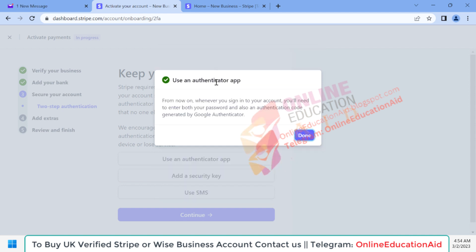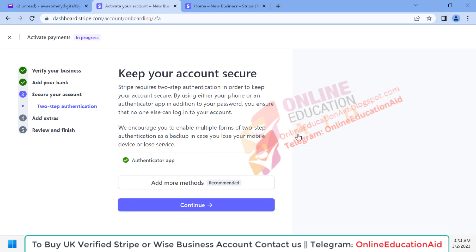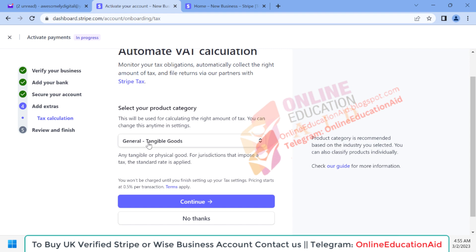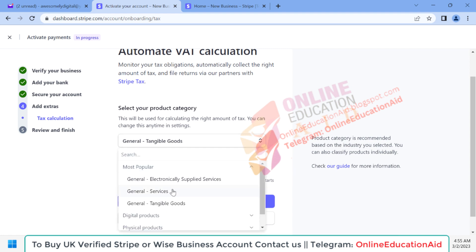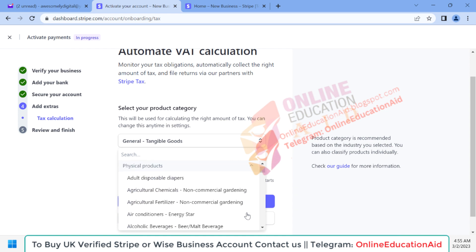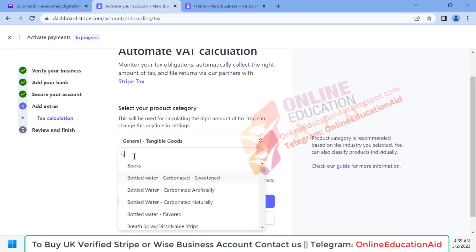Our app authenticator has been added as a two-FA method. Now we need to click the 'Continue' button. Here you need to select your tax category — you can see 'Physical Product'. Our product is beauty products, so I'm searching for that here.